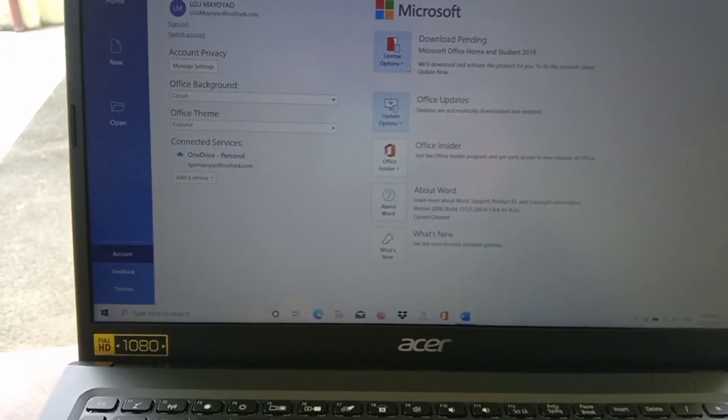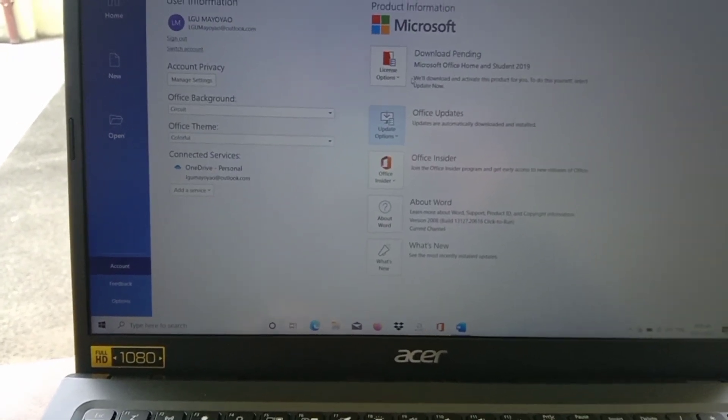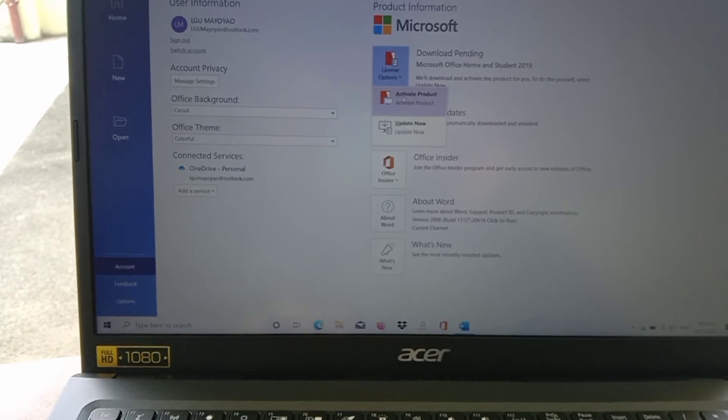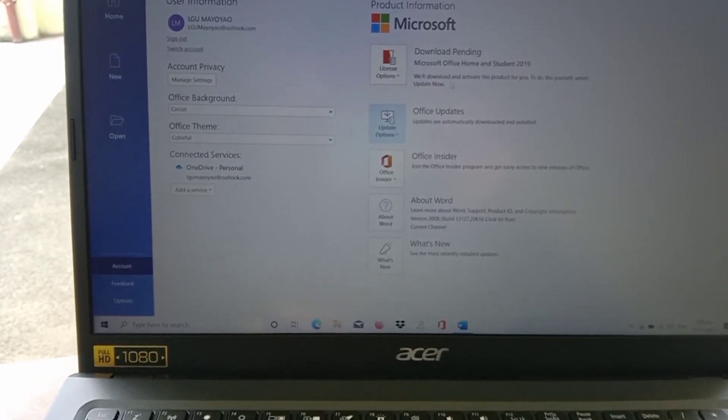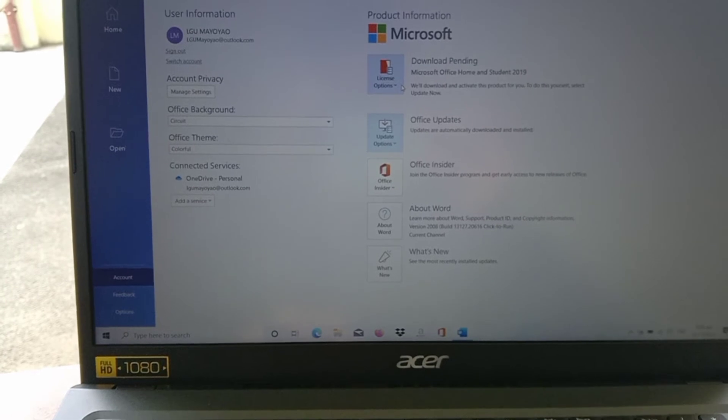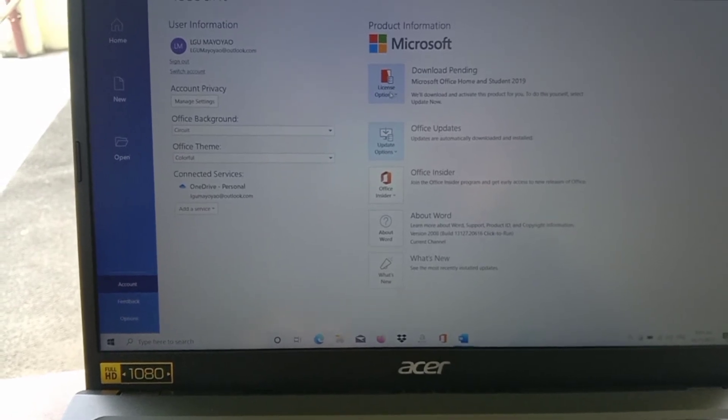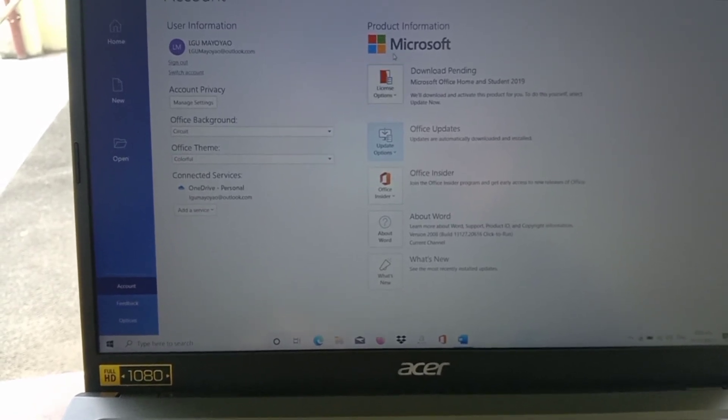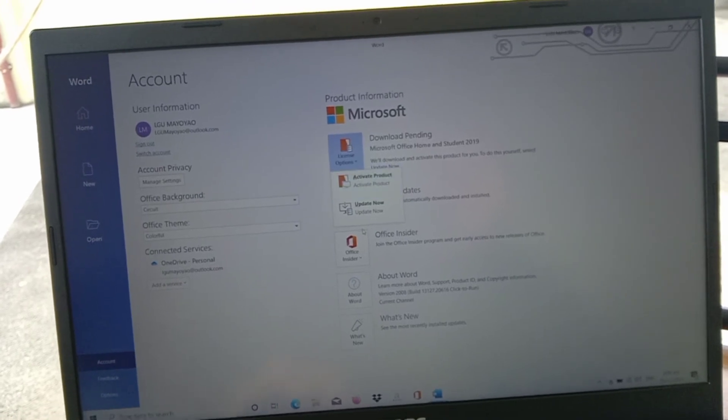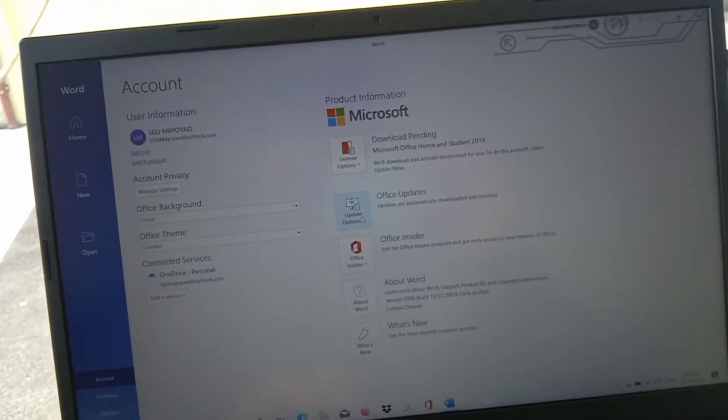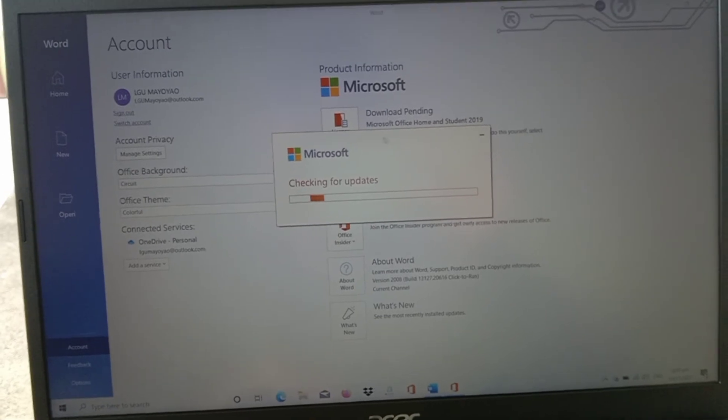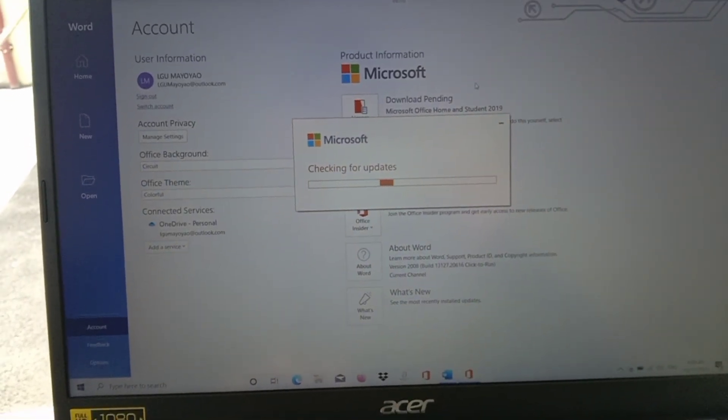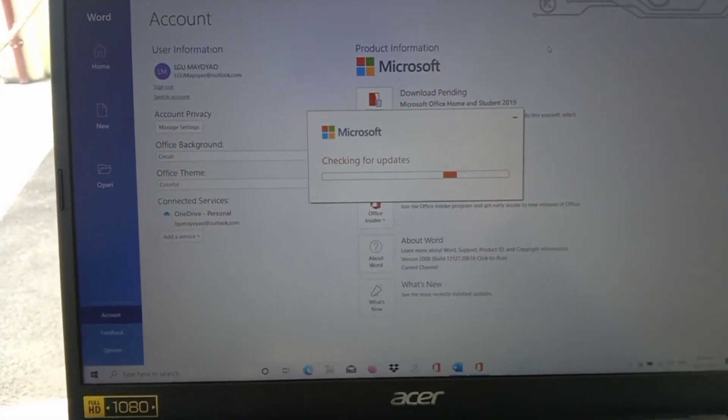Hey, there you go. You will download things that we need to download, the Office Home and Student 2019.